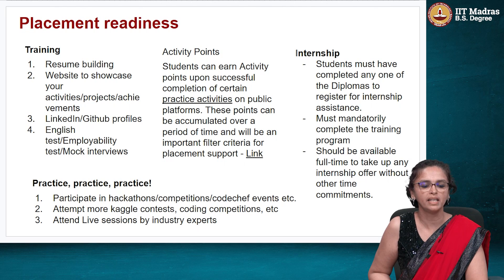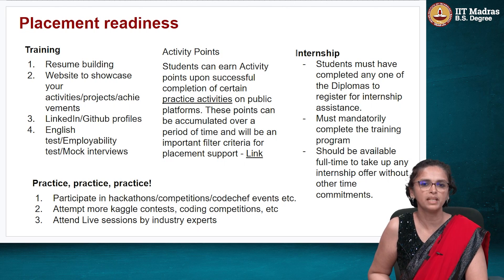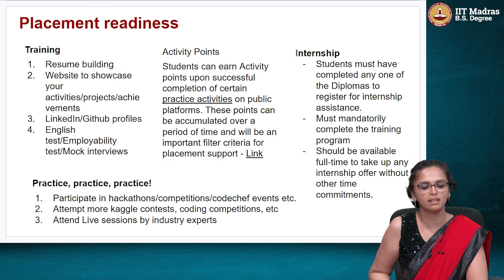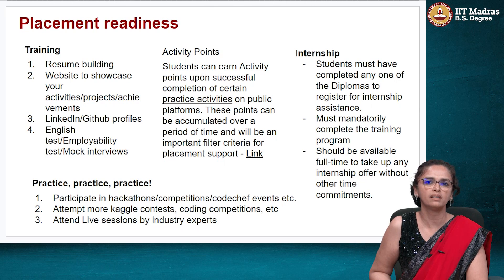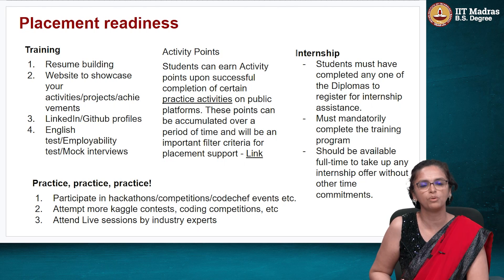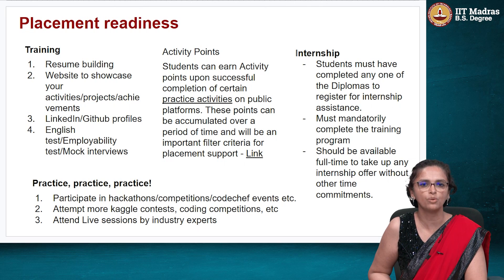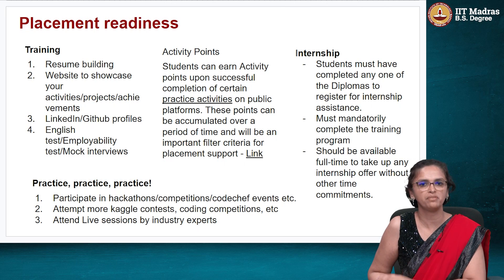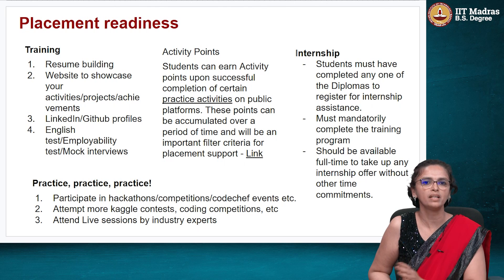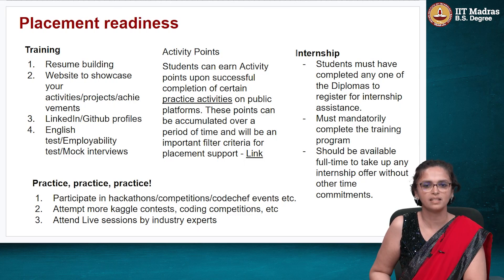The formal placement process is available to you after you complete the BSc degree and enter the BS degree. The Industry Interaction Cell (IIC) team will be in touch regarding the steps: undergoing training, accruing activity points, applying for internships, and applying for placements. The IIC team will walk you through the entire process. This slide is to highlight that you need to be placement ready and these are the steps involved.